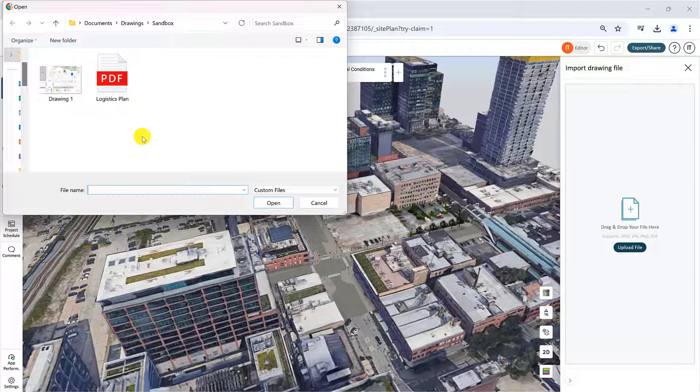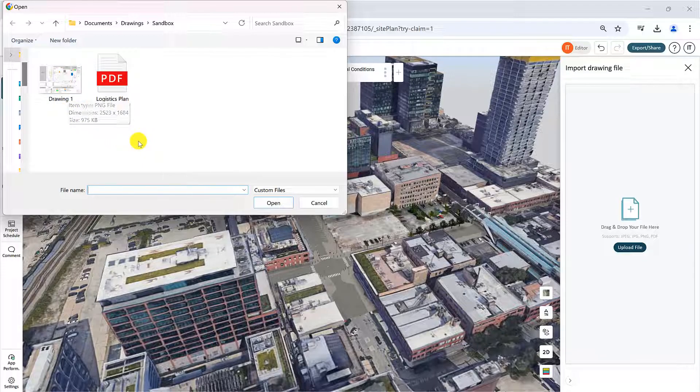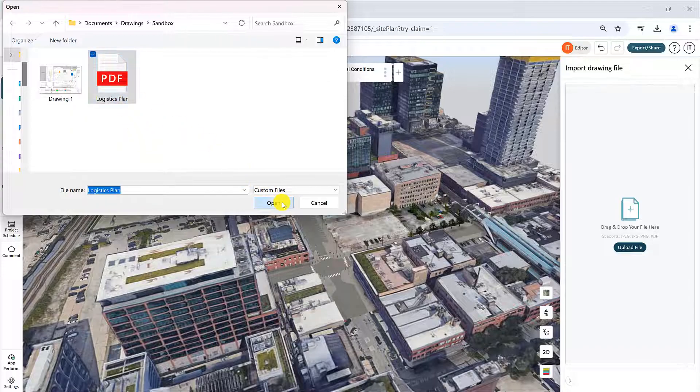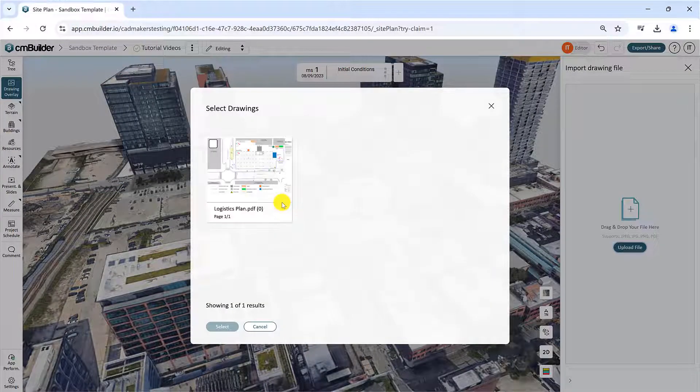The image or drawing will show up in the site plan if it is in PNG, JPEG, or JPG format. If it is a PDF file, you can pick and select individual pages in the Select Drawings window.